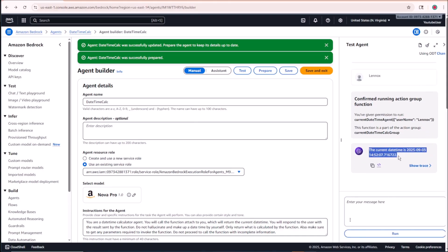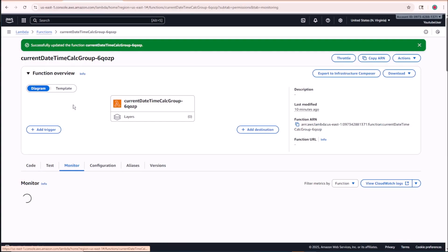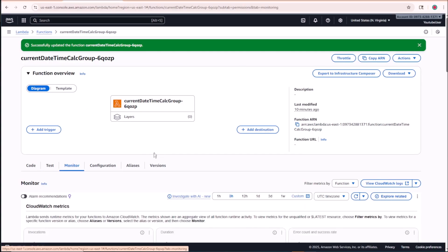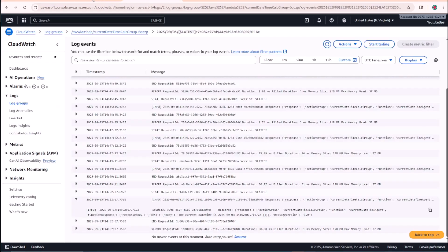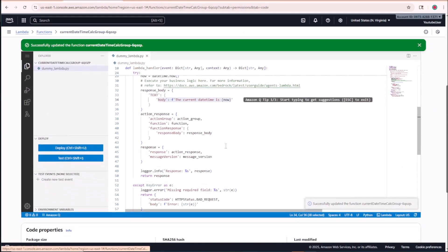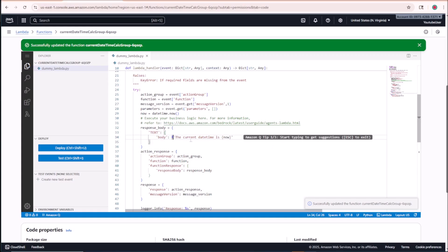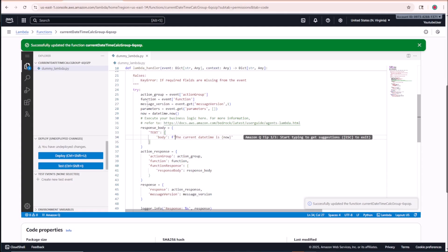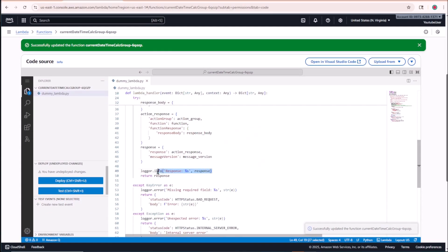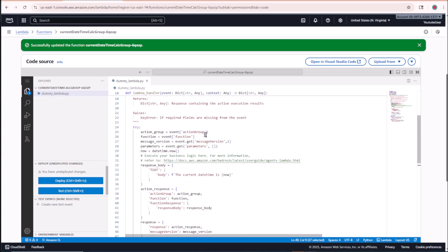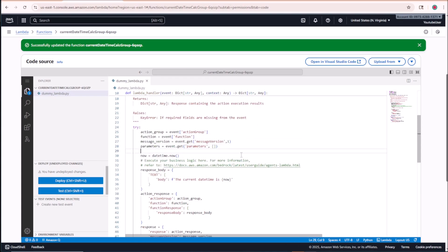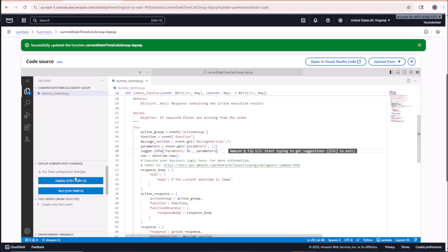It returned the date and time successfully. Now let's check how the parameters are being passed in the Lambda function logs. I'll add a log line to print the parameters from the event dictionary — 'print(parameters)' — and deploy. Then I'll execute the prompt again and check CloudWatch logs.